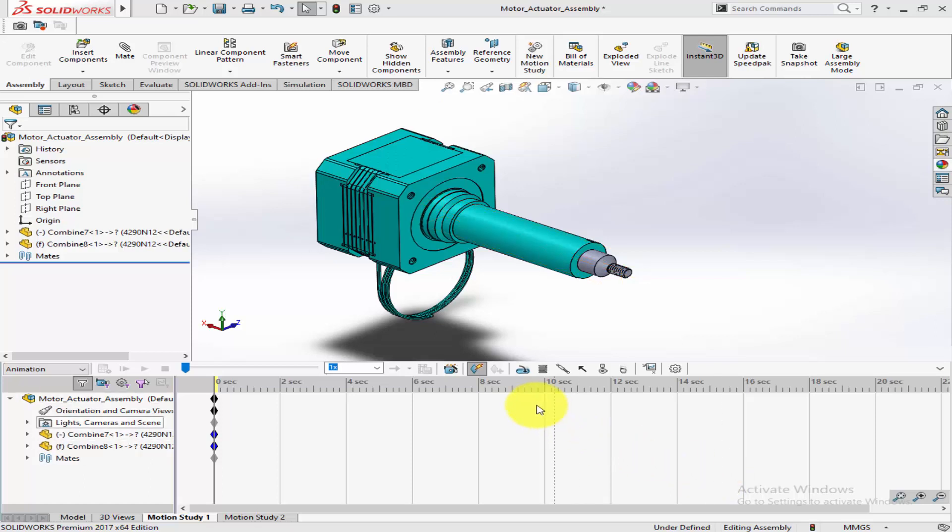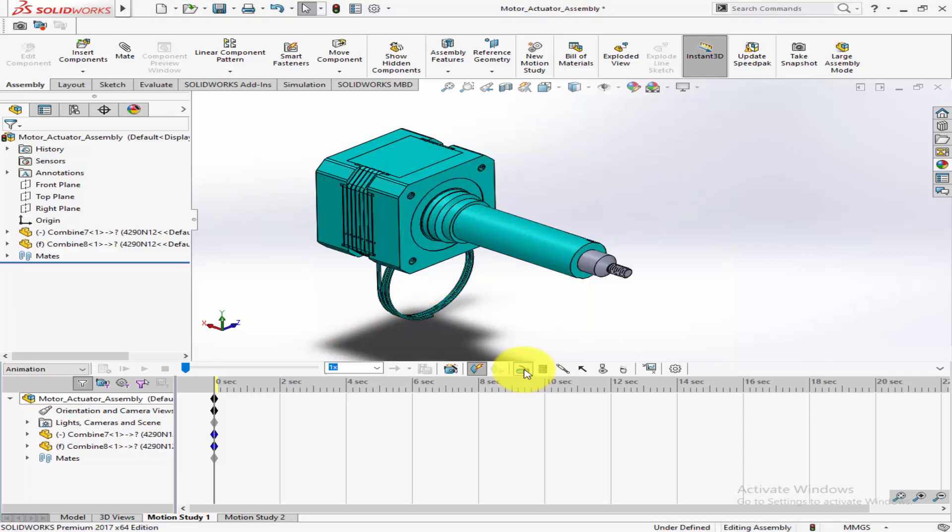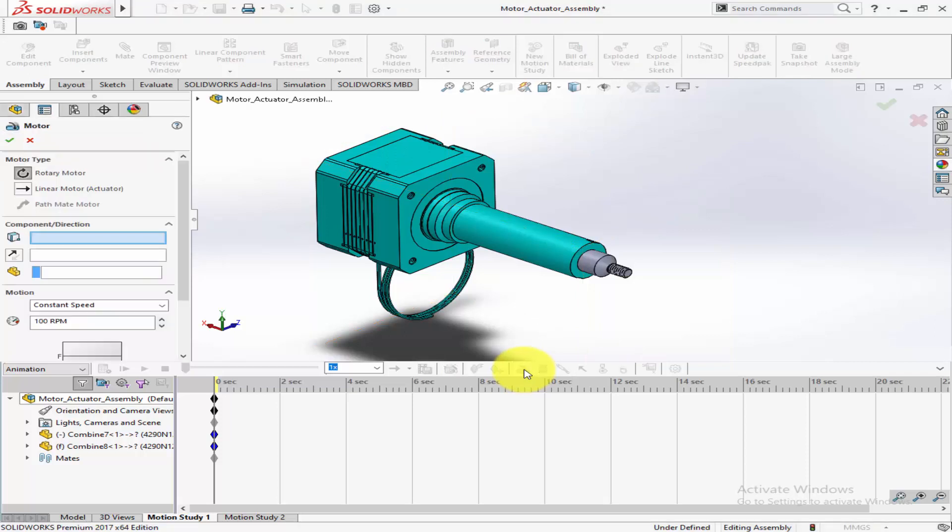First, click on the Motor icon in the Motion Manager Toolbar. This is where you can add and manage motors in your assembly.